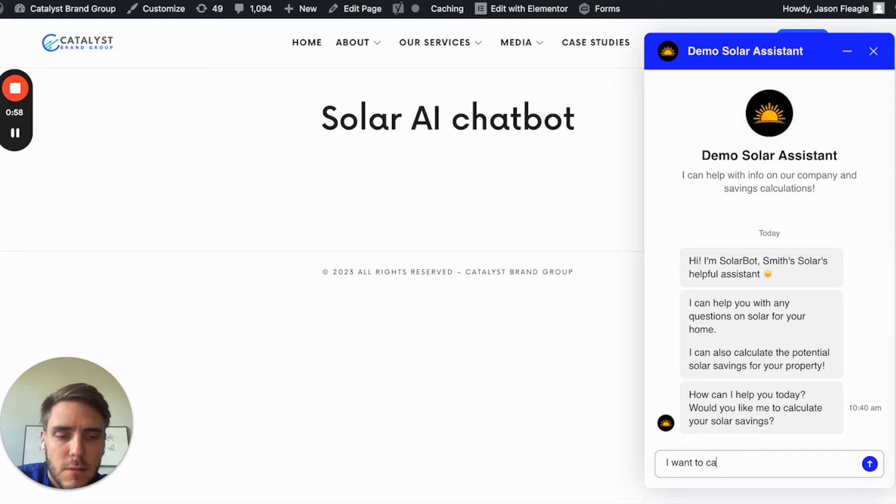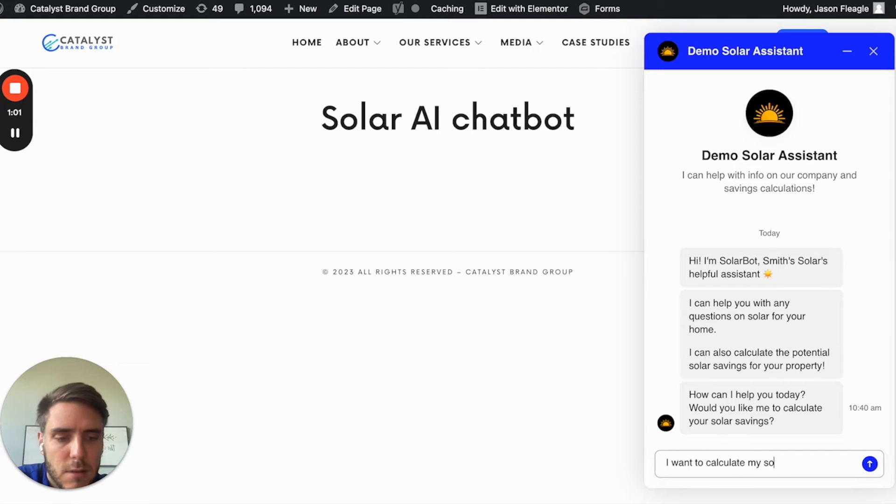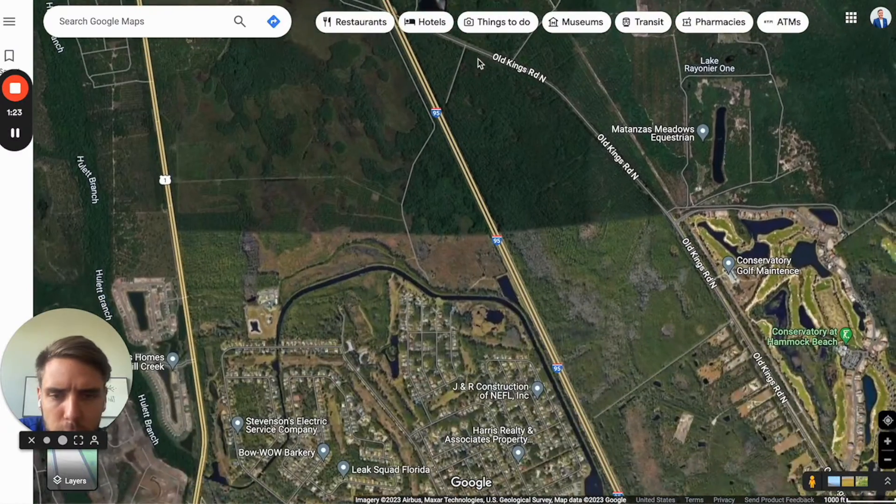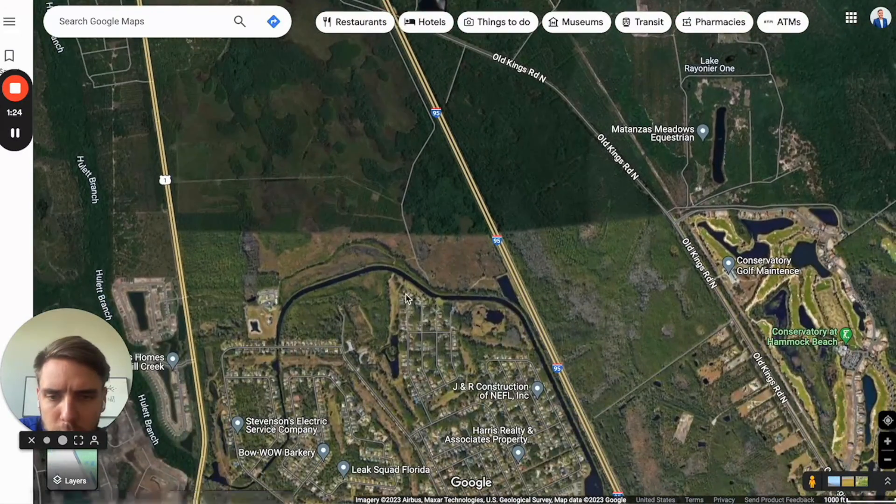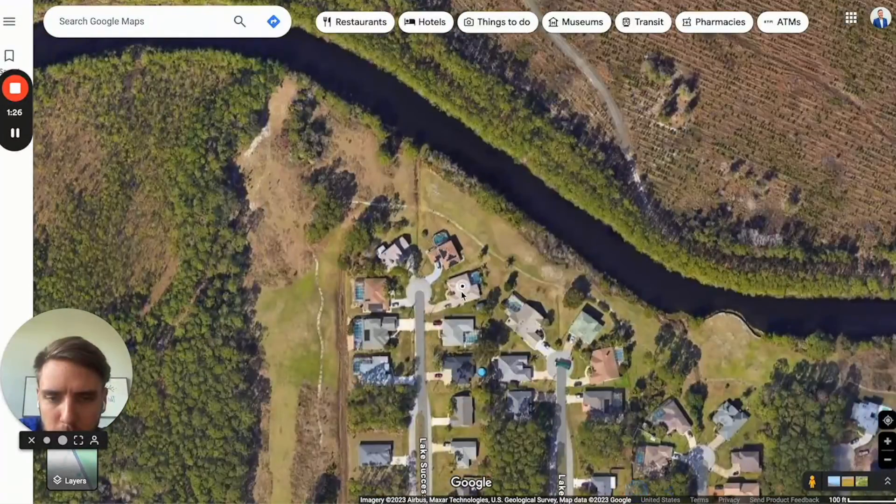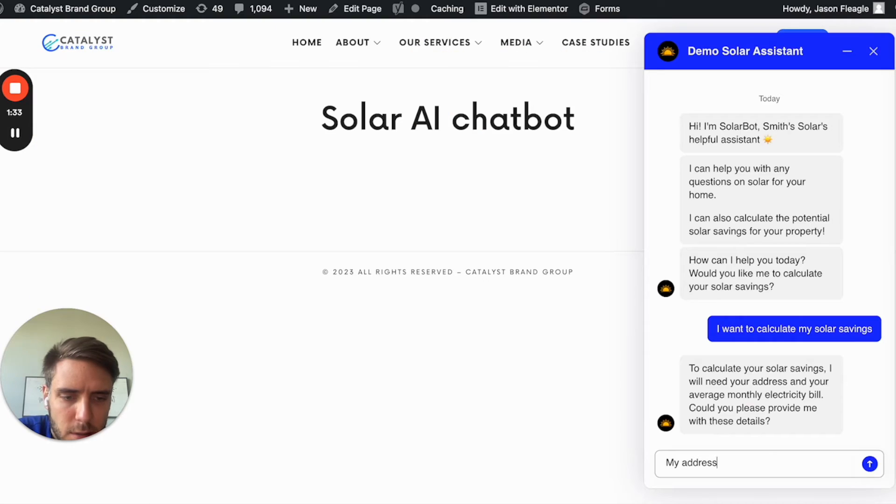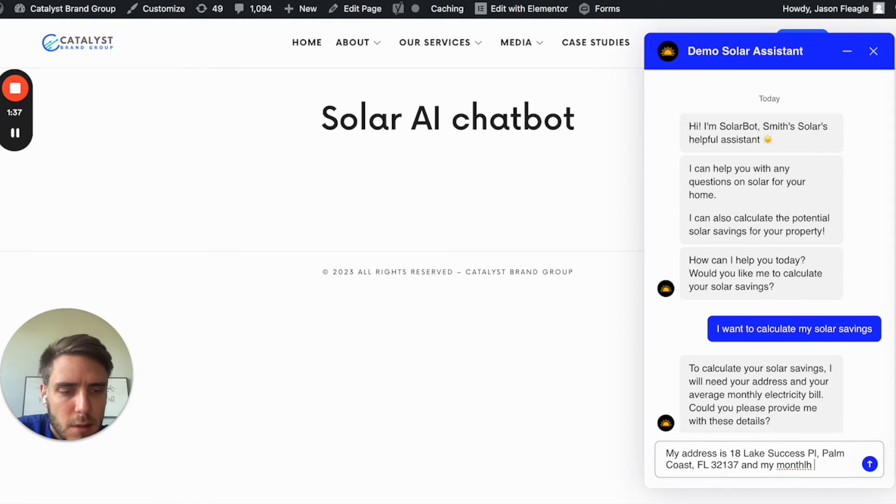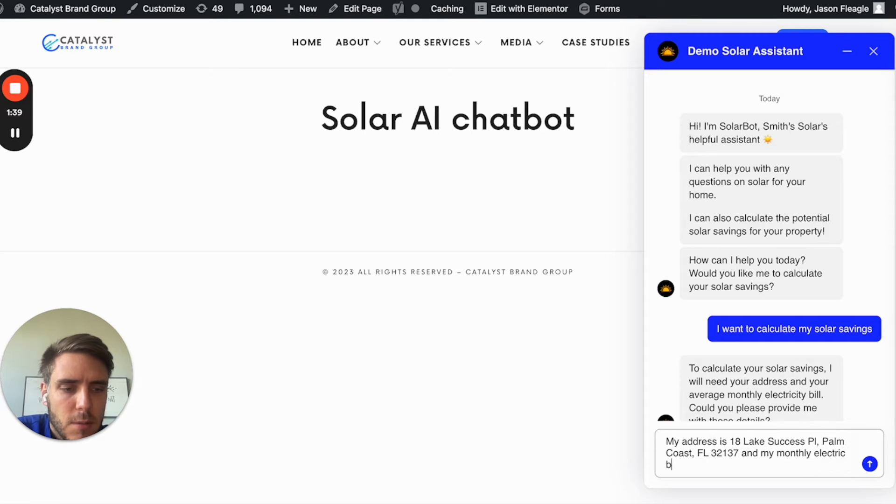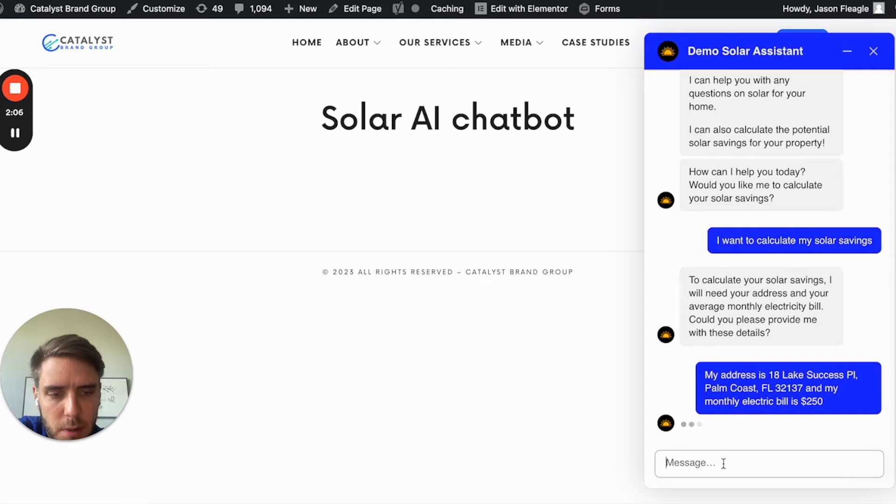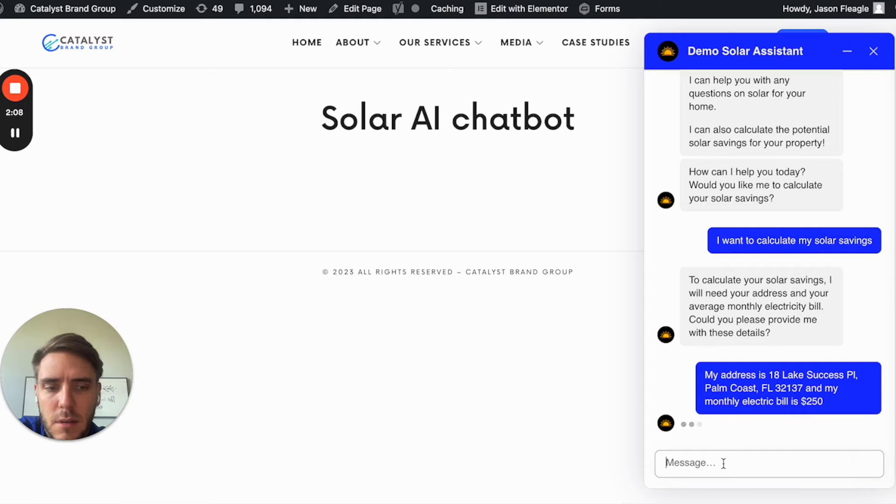I want to calculate my solar savings. So I'll just grab someone's home from here. The address is, my monthly electric bill is $250. And then it's going to pop this out with an estimate on my savings.